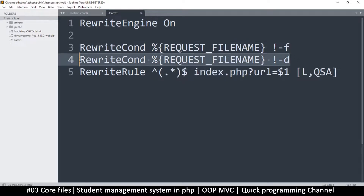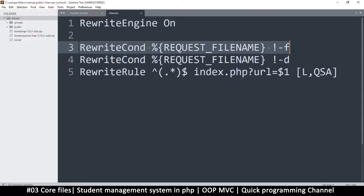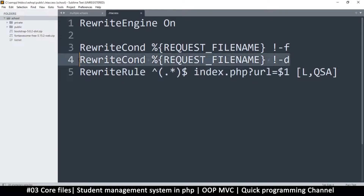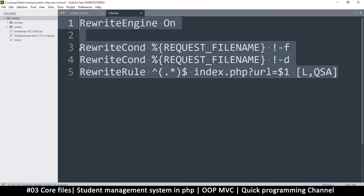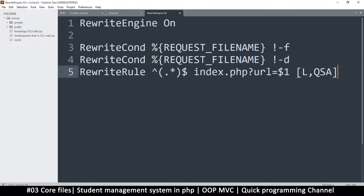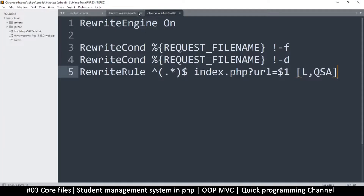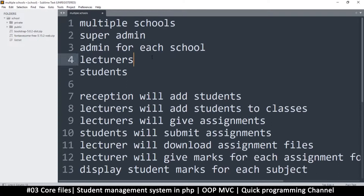This rule will ignore all files and this one will ignore folders. So if it looks at the URL and finds that a file actually exists, it won't apply the rewrite rule — it will just let it be. This is good for your images and CSS files. So once you have this typed out, create a new file in the public folder, paste that data, and save it as '.htaccess'. Make sure you save that name correctly.